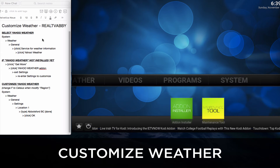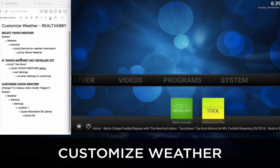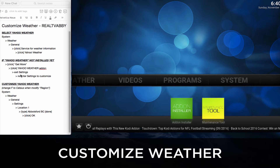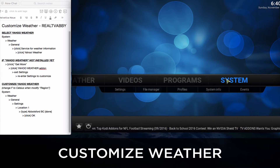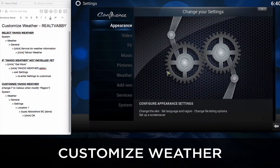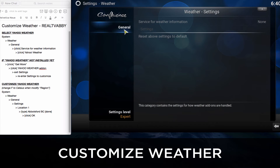On the left hand side you'll see some text notes and you can follow along what we're going to do in selecting the Yahoo Weather and how to install it if Yahoo Weather is not there, and how to customize Yahoo Weather. On the right hand side will be the screen you follow along. Click System, click Weather. Let's go to General and click on Service for weather information.